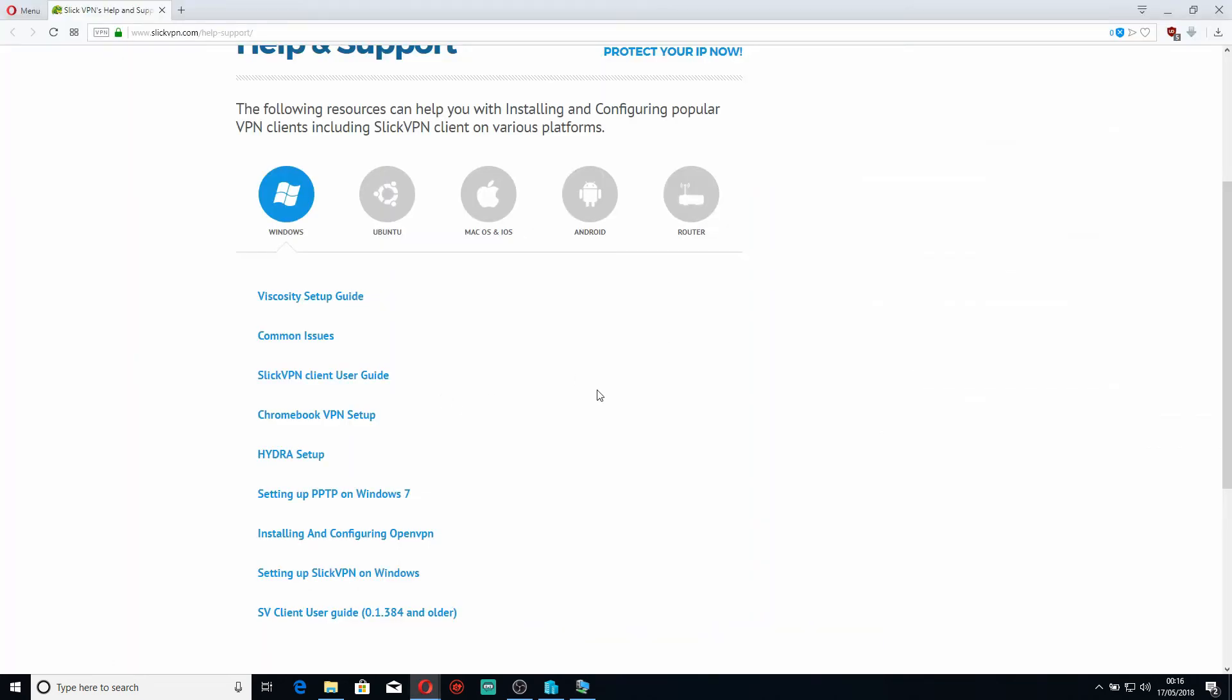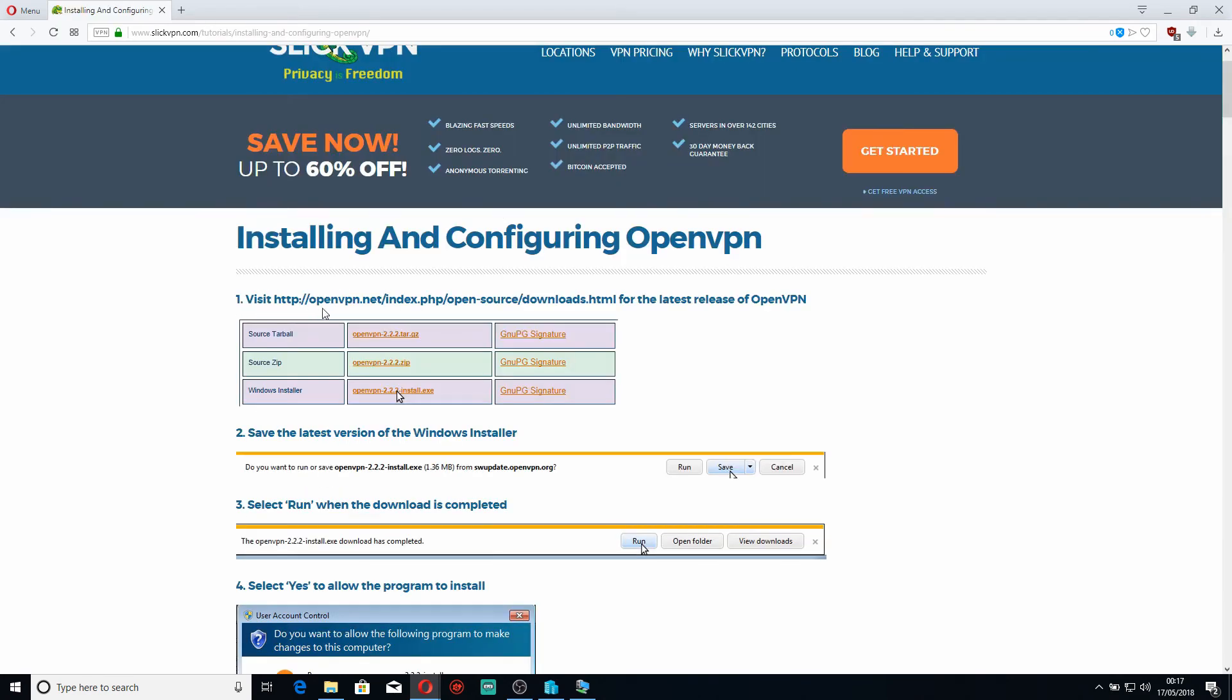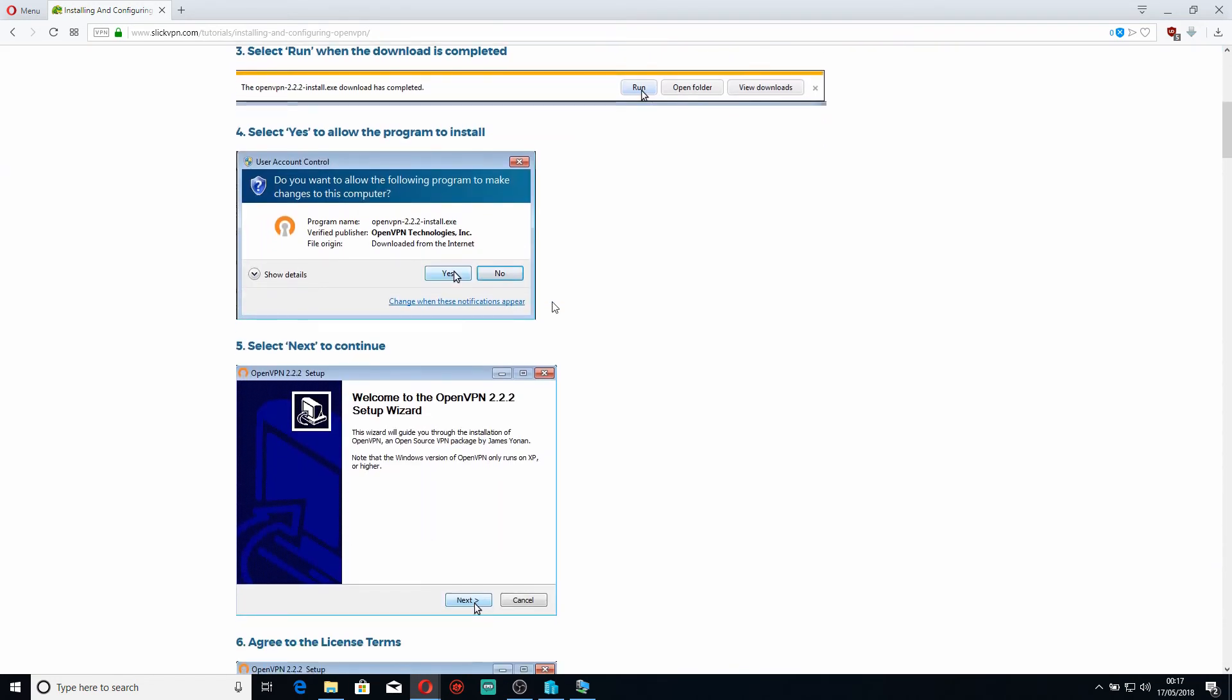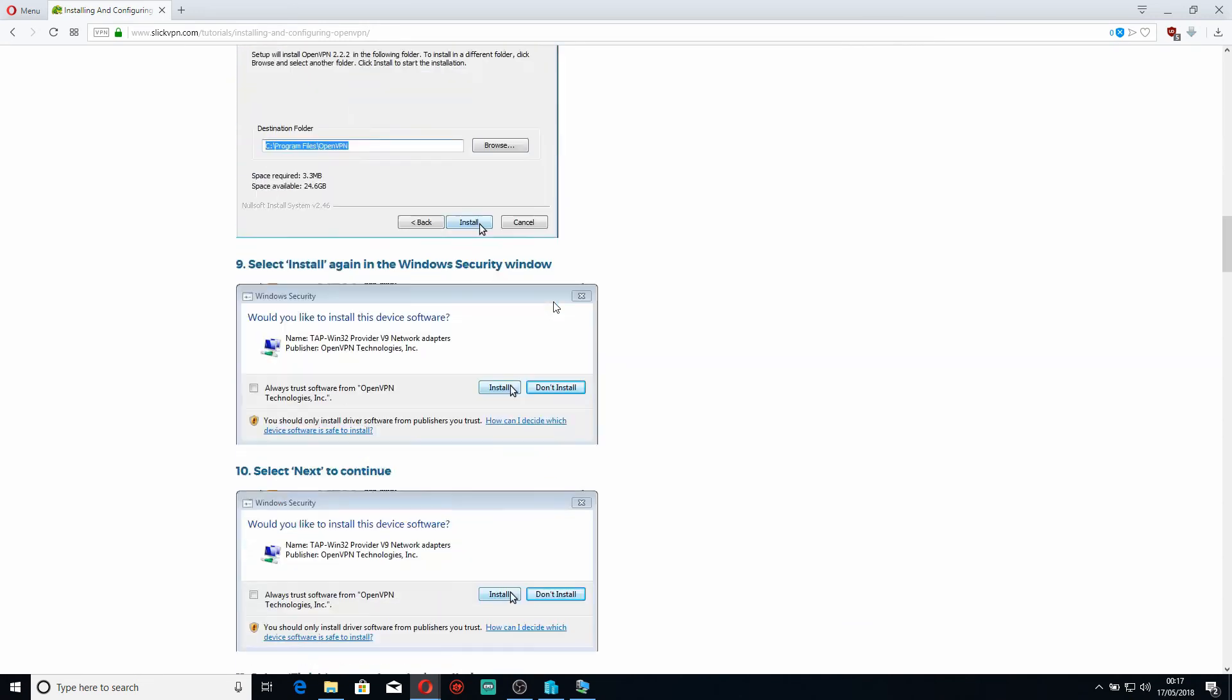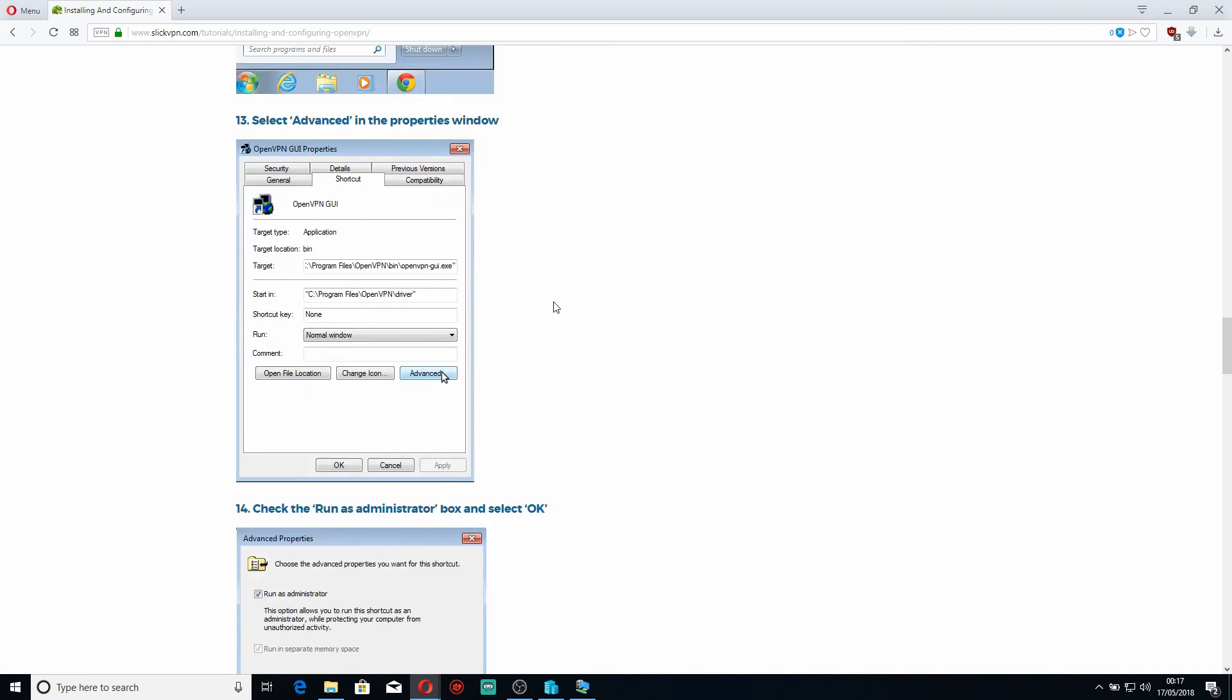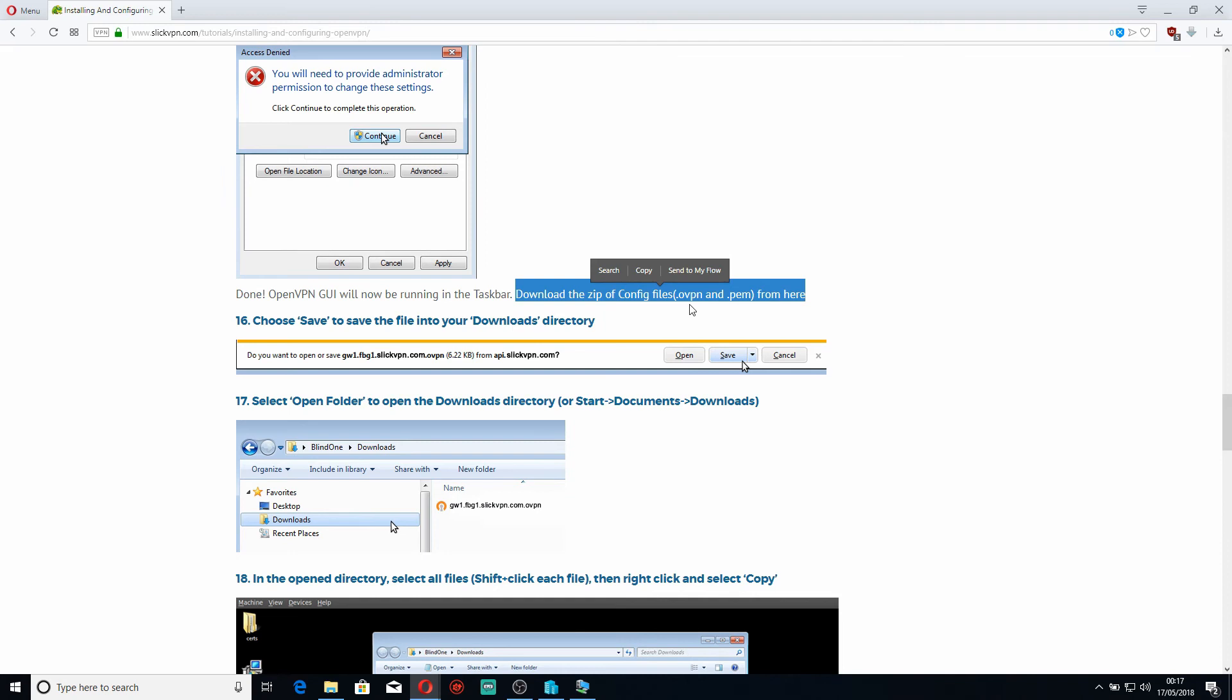As you can see in front of me, I've went to the help and support site of my VPN provider, and you click on install and configure OpenVPN. That tells you the instructions on how to get the latest version of OpenVPN, but the part that we are actually interested in is way down here. This part here: download the zip file containing the config file .ovpn and .pem from here.